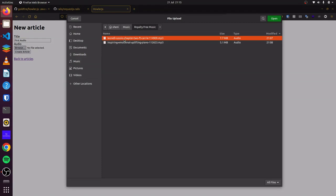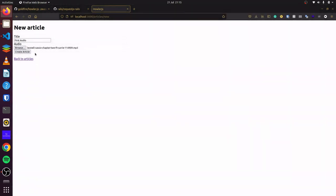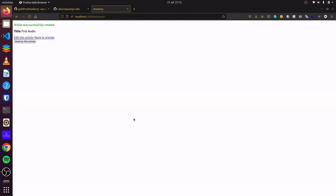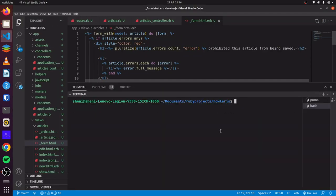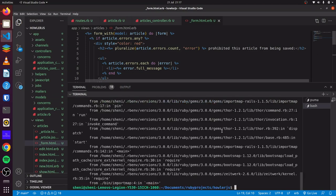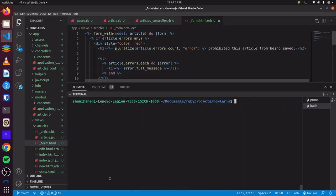I'm just going to select some royalty-free music here, and then we can click on create article. Now we can see everything works fine, but we've not installed Howler.js to play our audio. We head back to our code editor, and in our terminal, you can do importmap pin Howler. This will pin Howler.js for us, and you can see it pinned successfully.